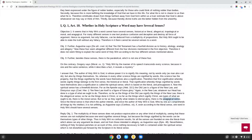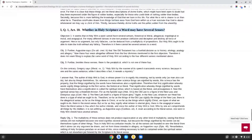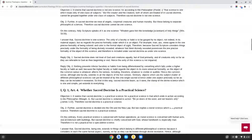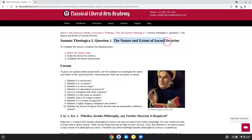Since the literal sense is that which the author intends, and since the author of Holy Scripture is God, who by one act comprehends all things by his intellect, it is not unfitting, as Augustine says, if even according to the literal sense, one word in Holy Scripture should have several senses. So the answer to the question — whether in Holy Scripture a word may have several senses — is yes. That brings us to the end of the tenth article, the final article, of the first question on the nature and extent of sacred doctrine. We've read now the answers to all ten of these questions.